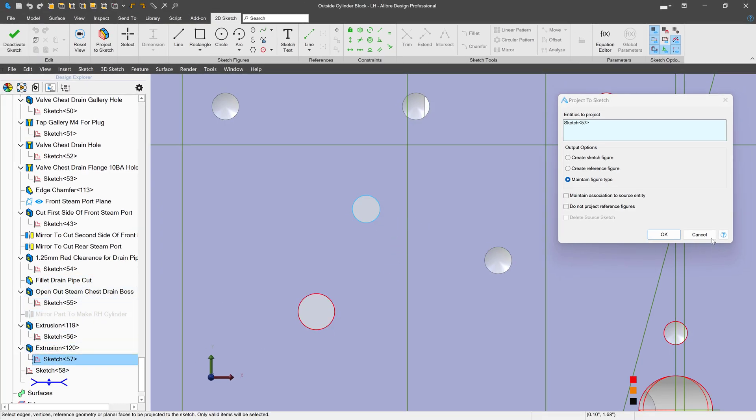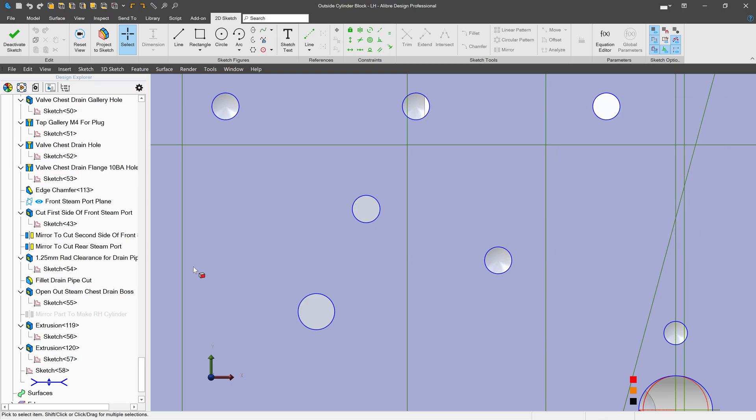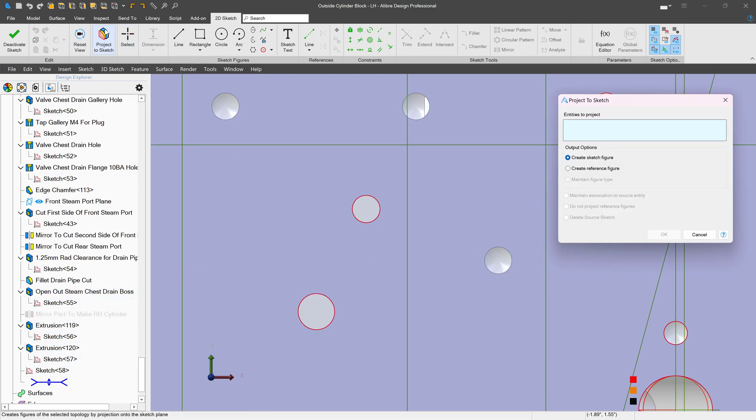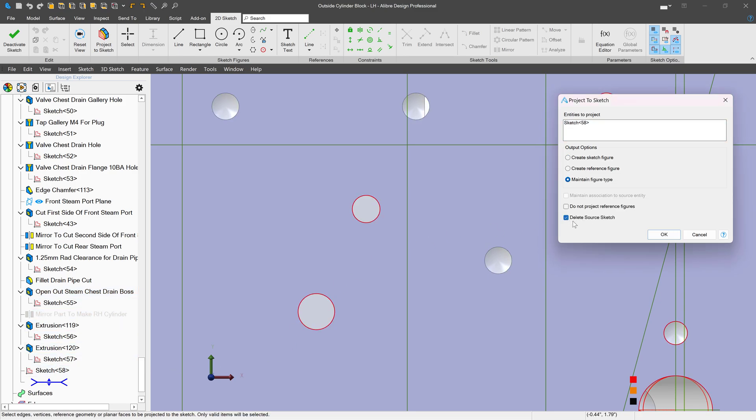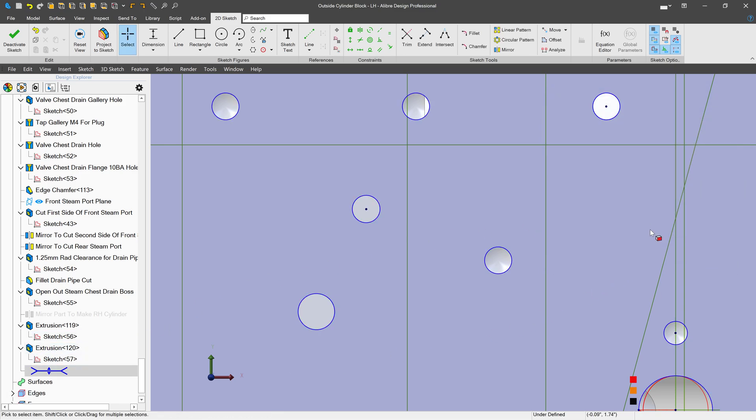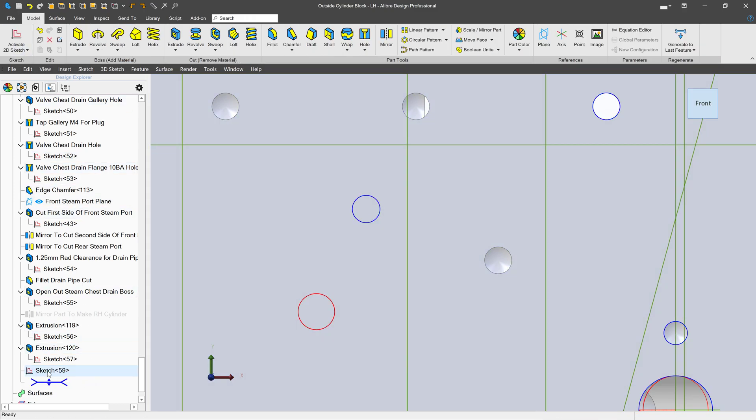If I go to project this sketch, I can delete source sketch here. That's because I'm not using the sketch for anything, so I can import it and delete it. Now if I deactivate my sketch, you'll notice sketch 58 is deleted and it's replaced by sketch 59. So you have the option to delete the sketch that you've just imported if it's not being used for anything.